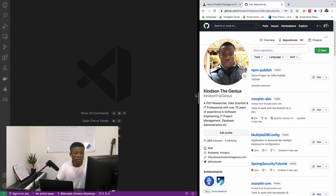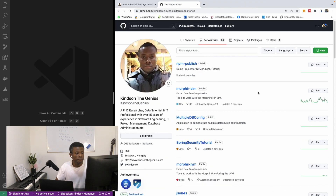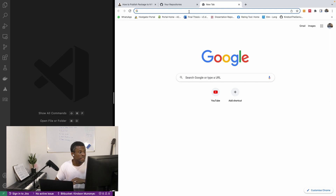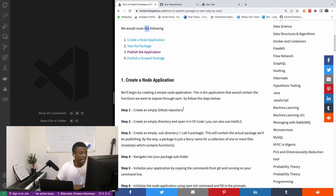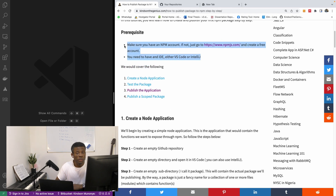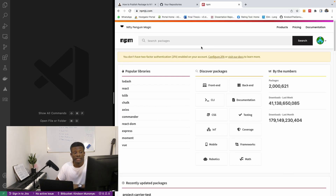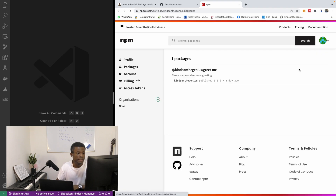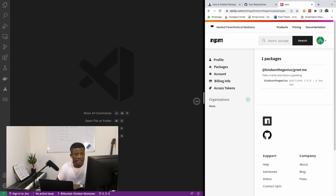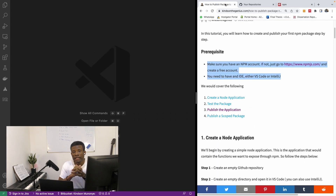The first thing you need is a GitHub repository. You can check out my GitHub — feel free to follow me and clone any of my repositories. As a prerequisite, you need to have an npm account. Go to npmjs.com, create a free account. I already have one, and if I go to packages you can see I have one package called 'kindson the genius greet me'. We'll talk about scoped packages a little later.